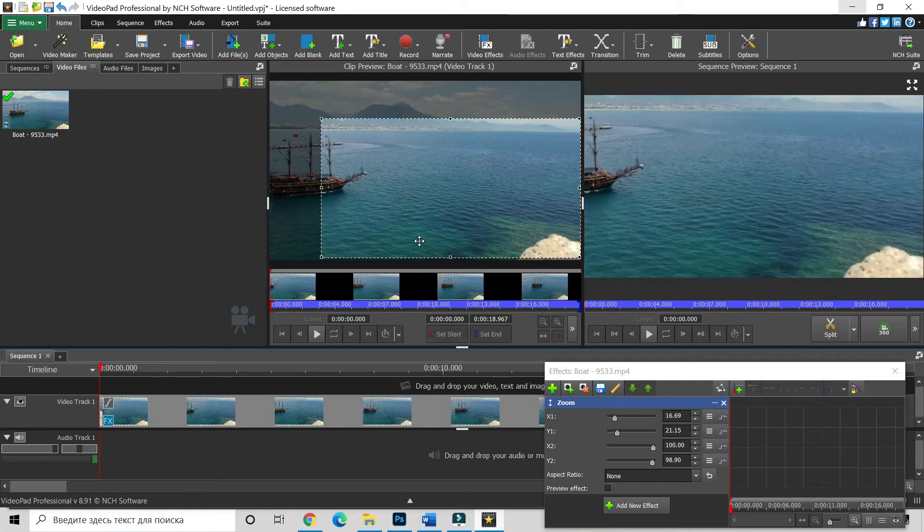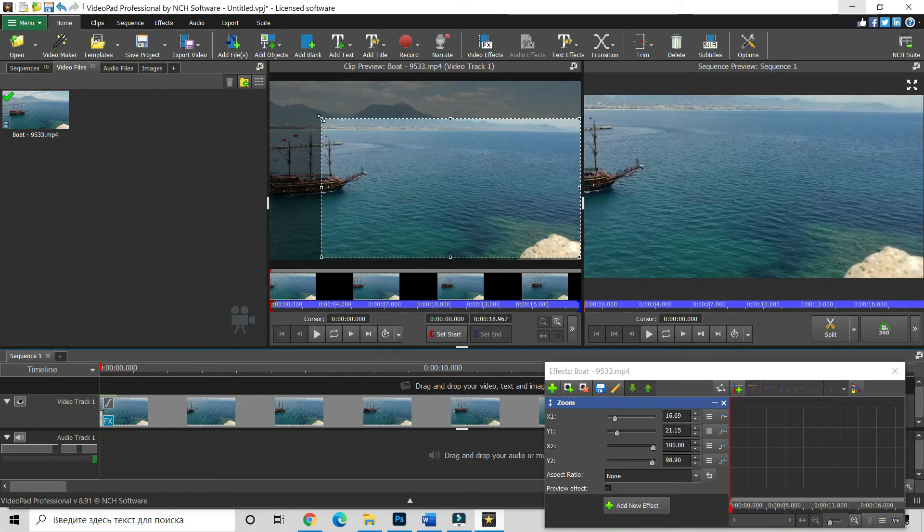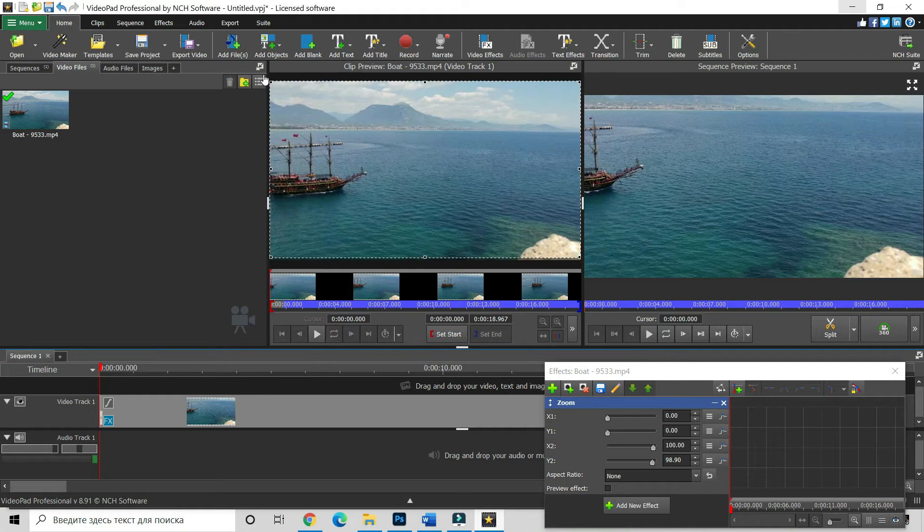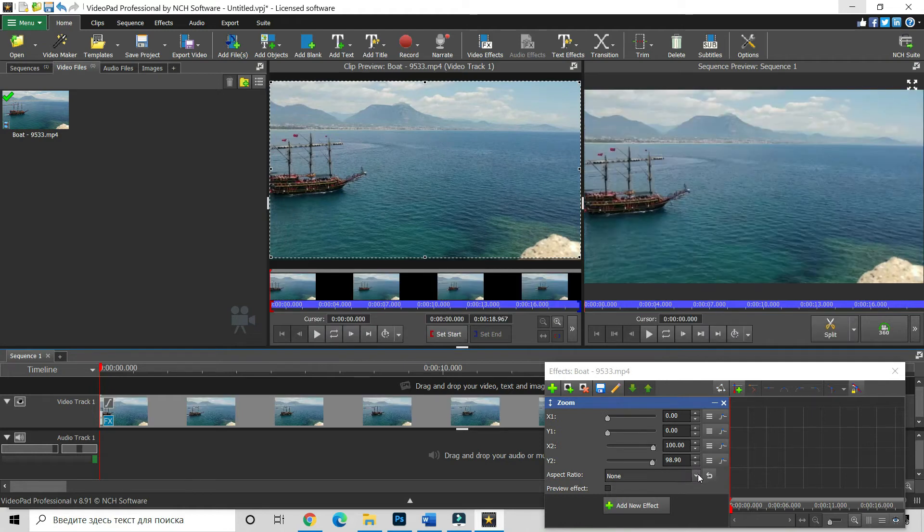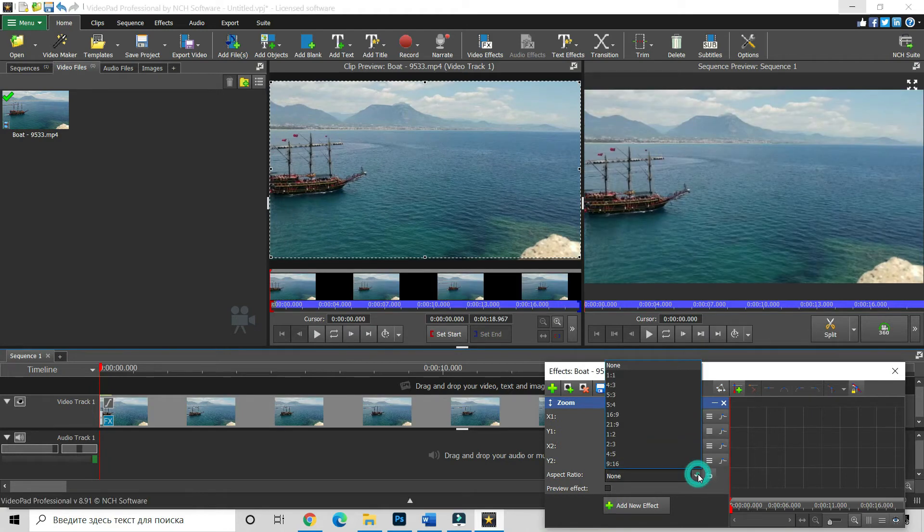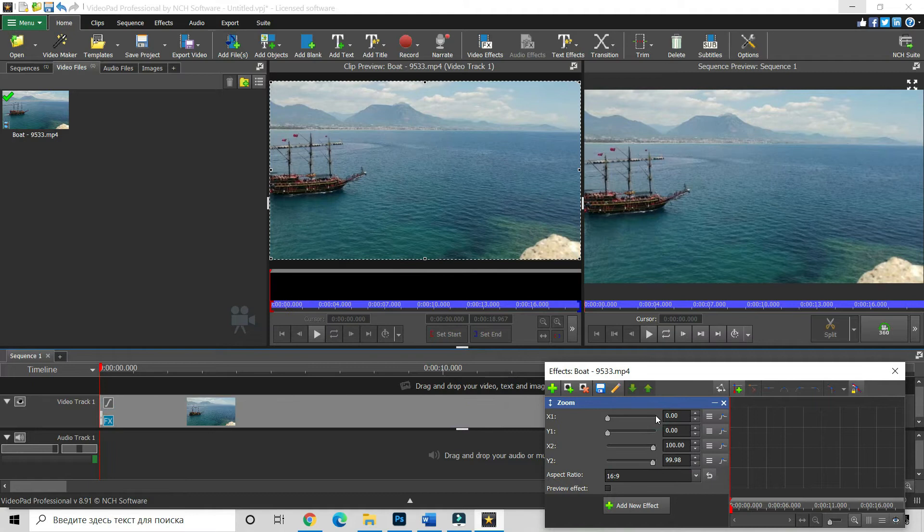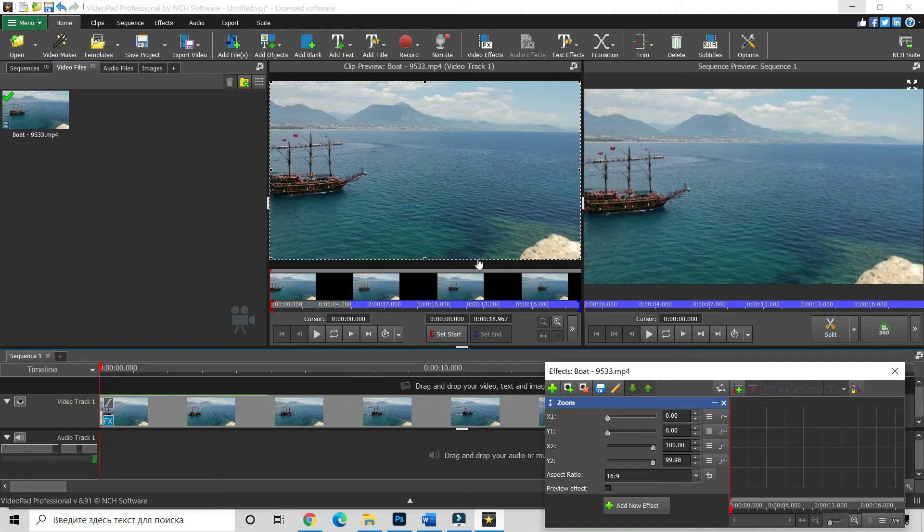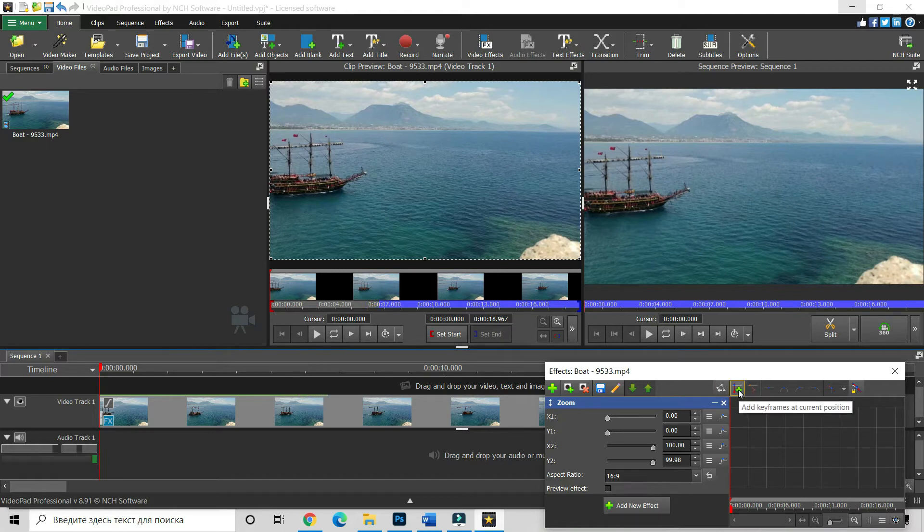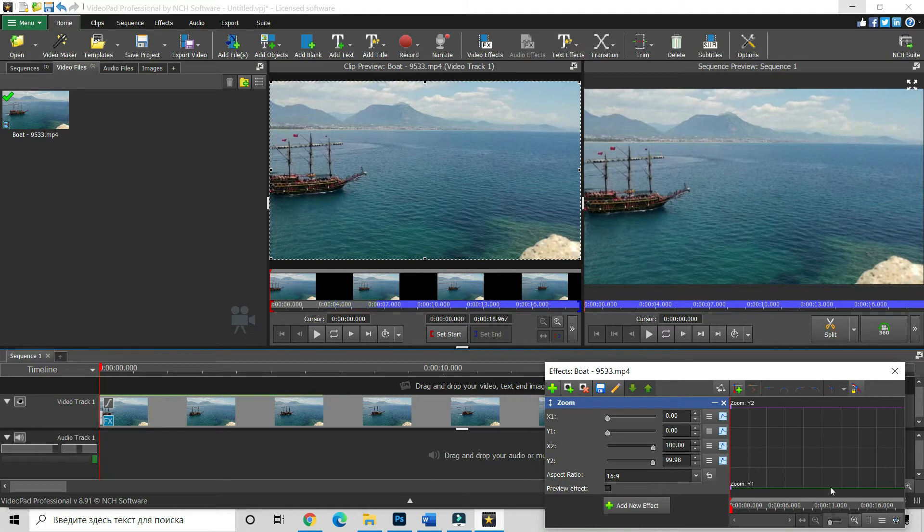Okay, now let's go to the beginning and let's choose our aspect ratio. Let it be 16 by 9. This is the most useful ratio for YouTube, for example. Okay, and now the slider is at the very beginning. Don't forget to click here on the add keyframe button. Okay, this is our animation editor.